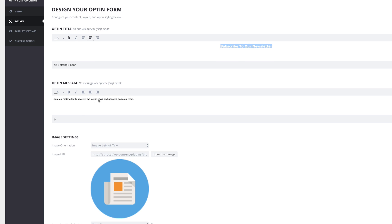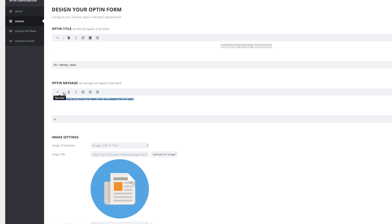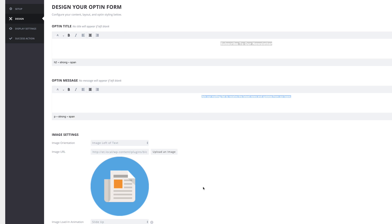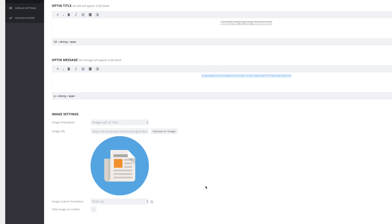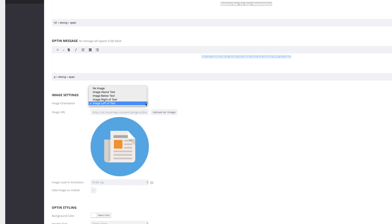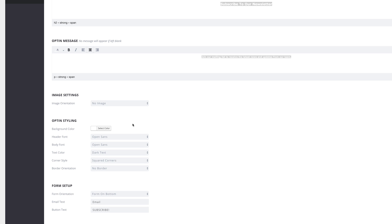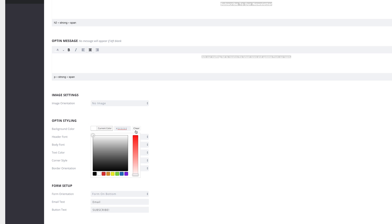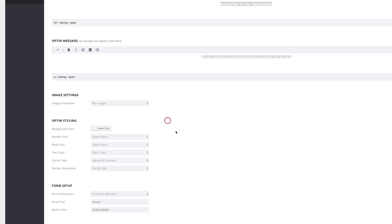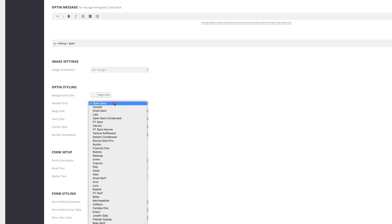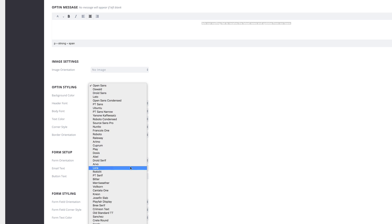Now for the opt-in message, I'll do pretty much the same — highlight the text, set the color, make it bold, and center it. On the image settings, we need to set it to No Image. For the background color, we're going to clear it so it's transparent.